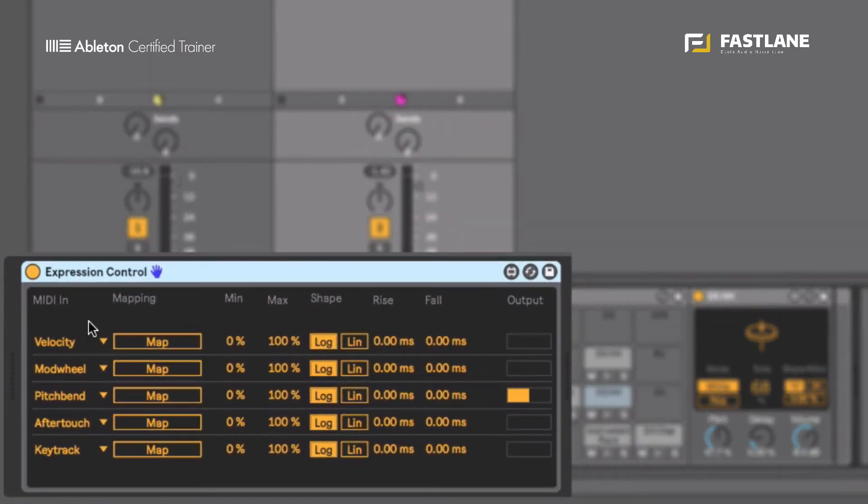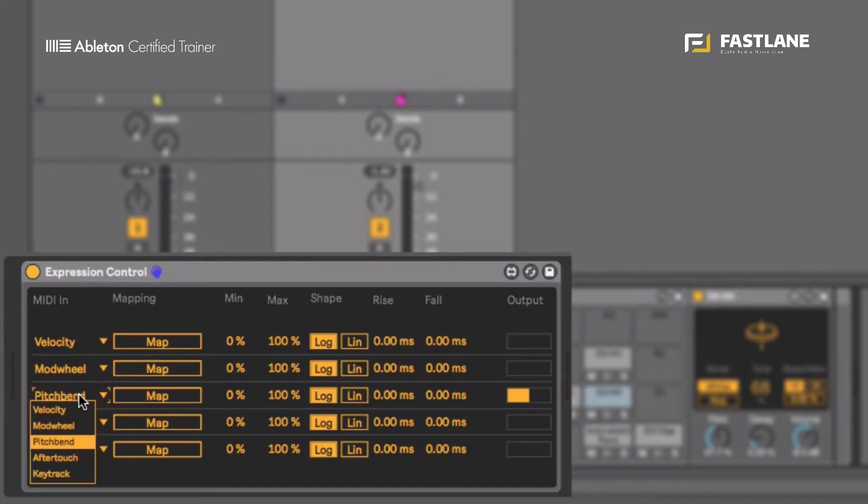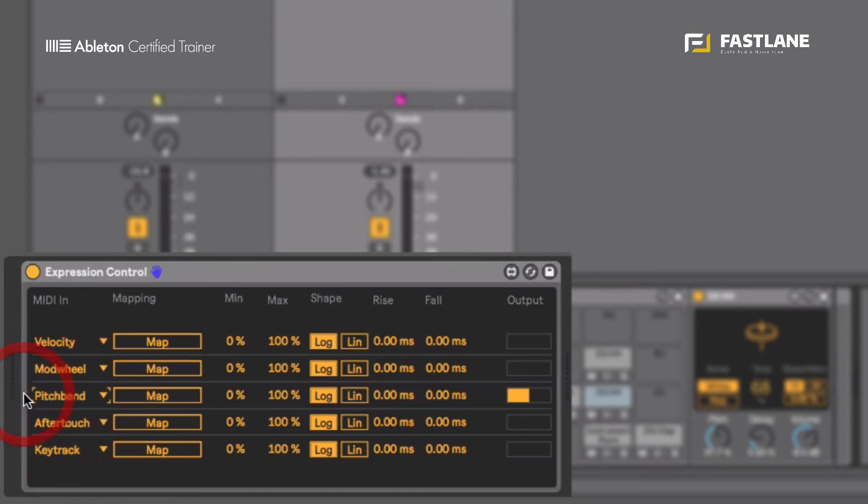The second and third mode of expressions are modulation wheel and pitch bend. Pitch bend is the leftmost wheel on your controller that is almost always attached to the pitch of your sounds enabling you to glide the pitch of your sound.